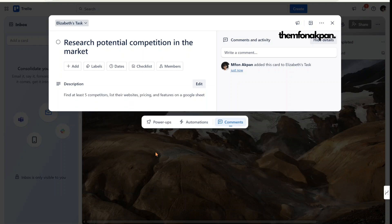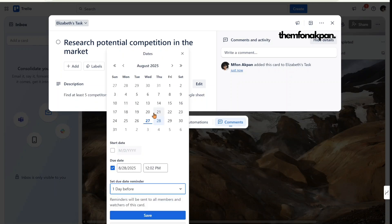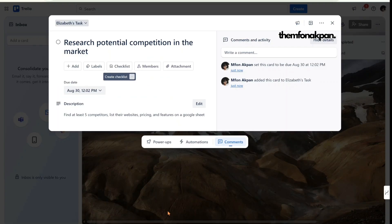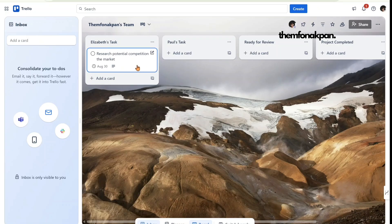Now I'm also going to add a deadline for this task. Today is the 27th, so I'll set the deadline to Saturday the 30th and click 'Save.' That's the deadline for Elizabeth on this particular task.